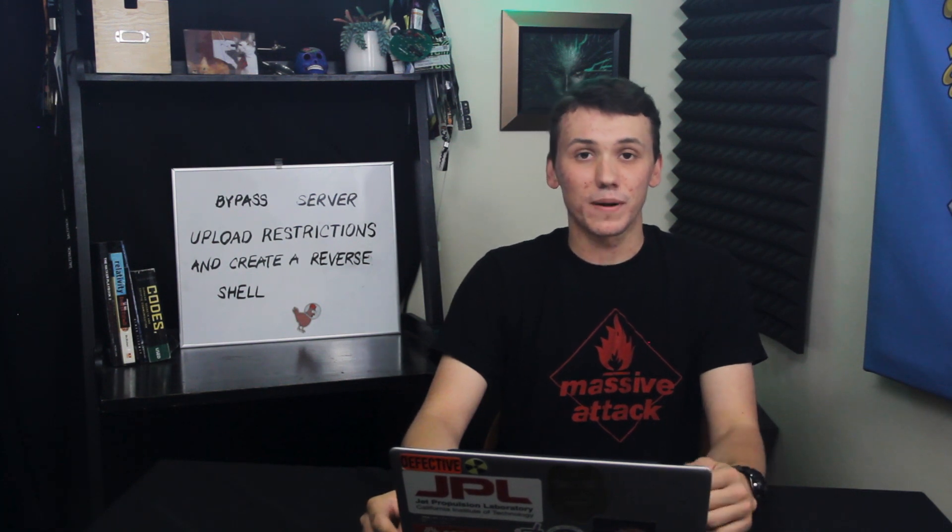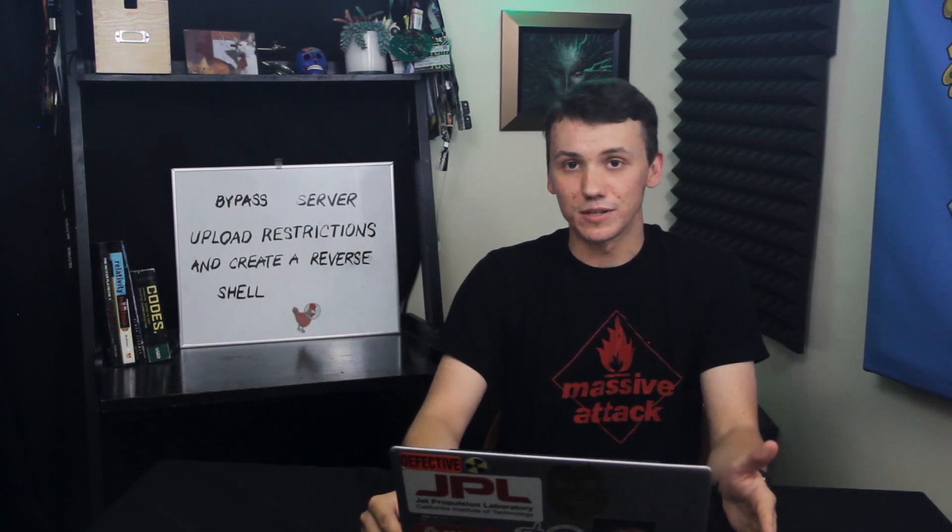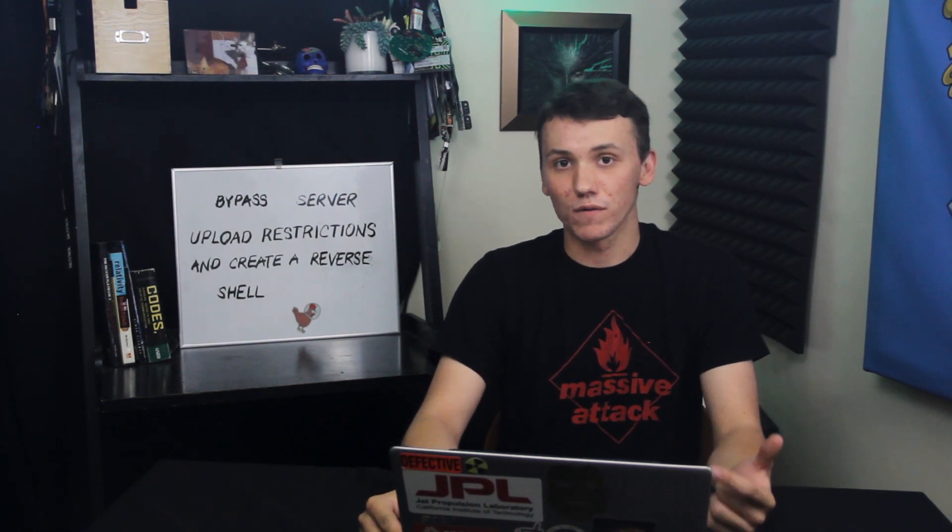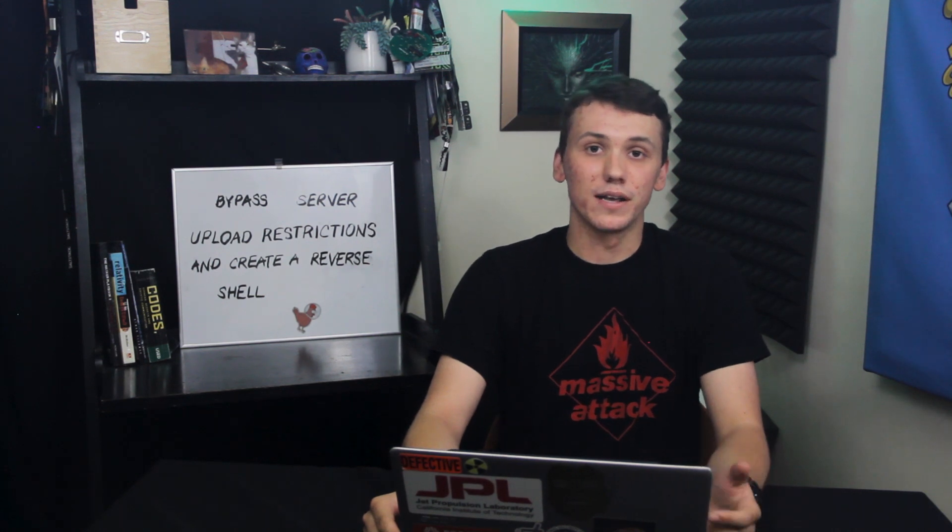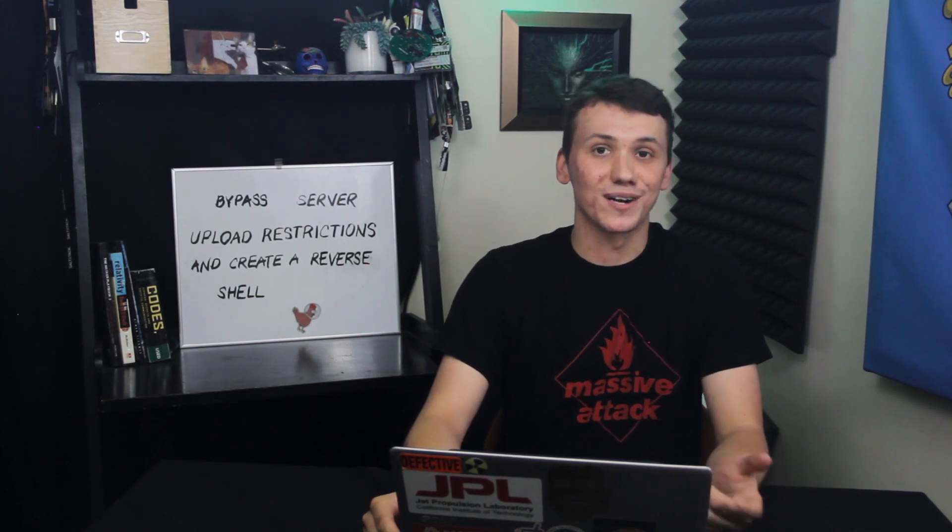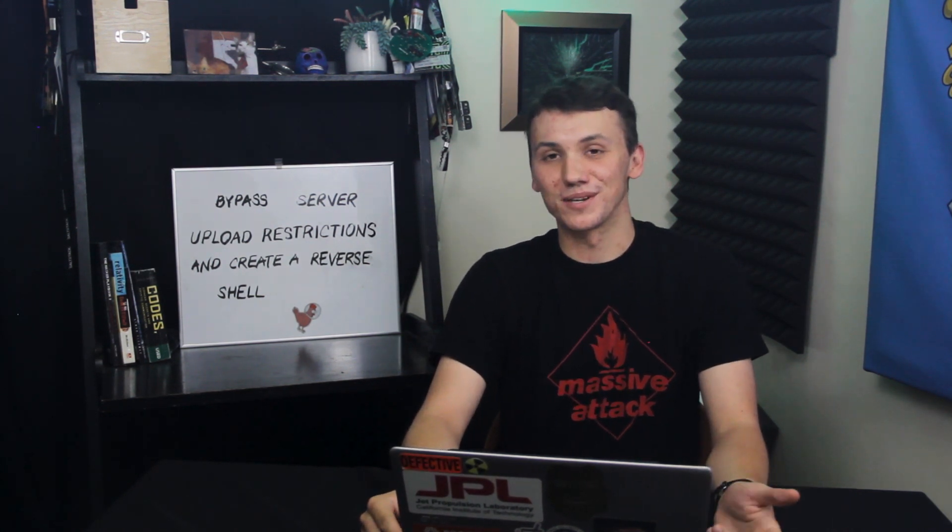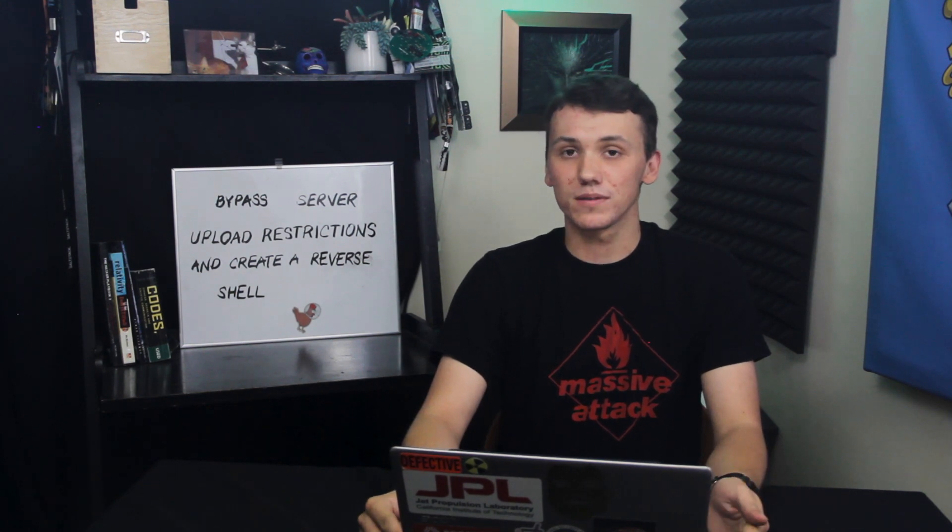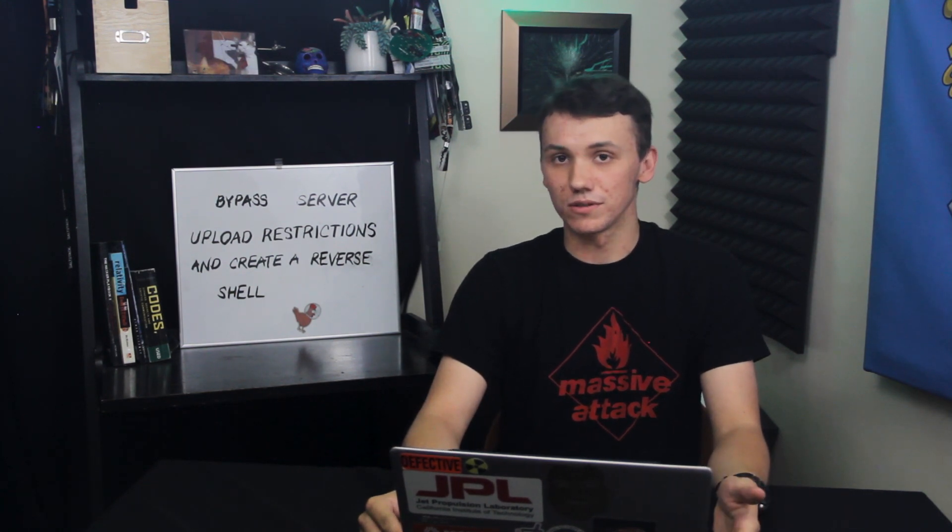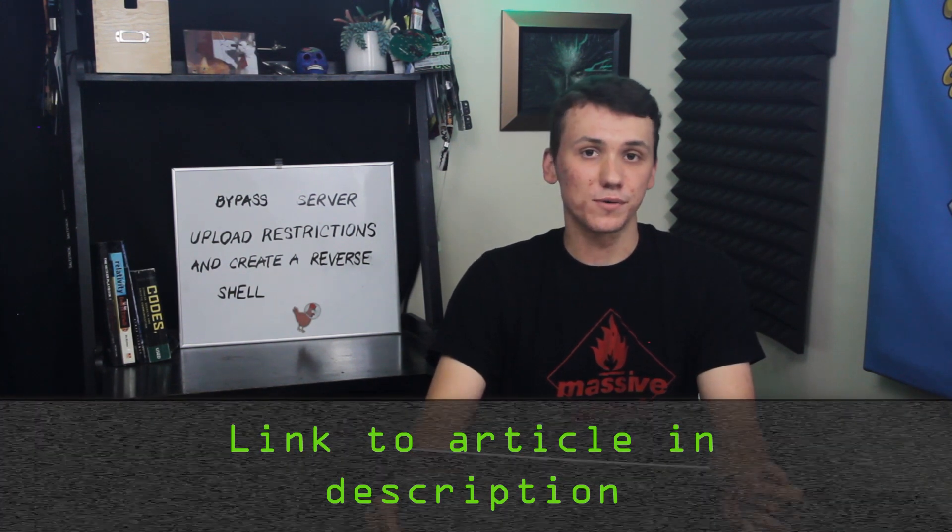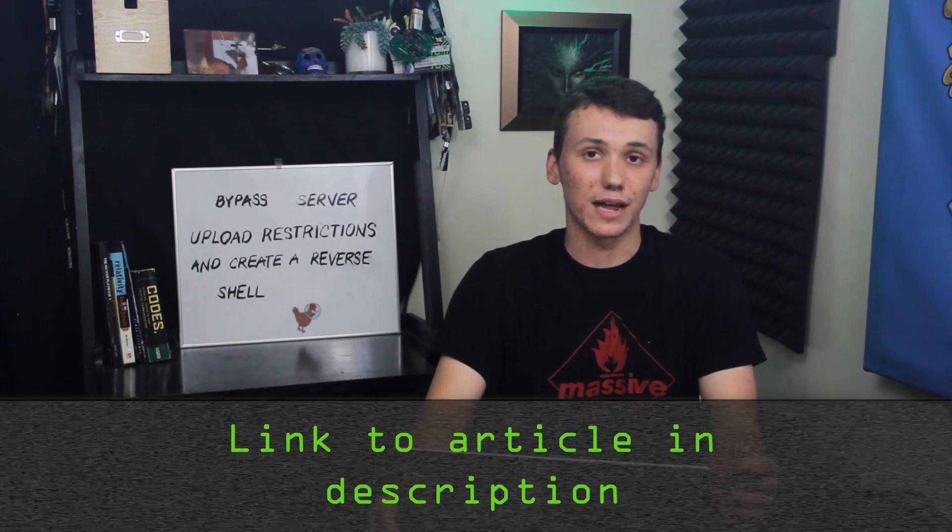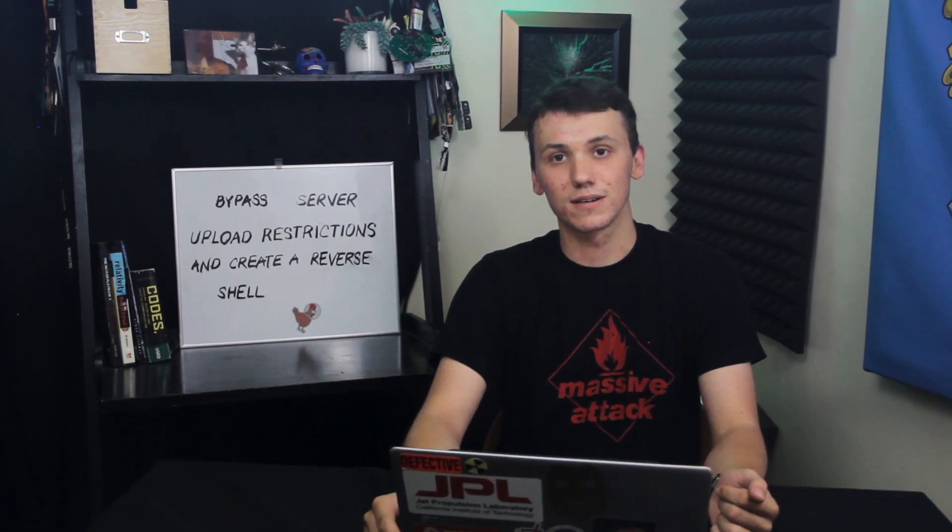We'll learn about these methods and more on this demonstration, and in order to follow this tutorial, all you need is a computer which can upload files to a computer or a different web server. If you had any problems following this video tutorial, you can always check out the Wonder How To article, which is linked down in the description. Let's get started.